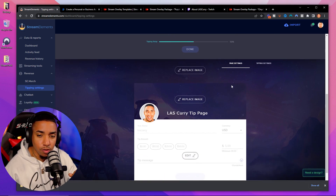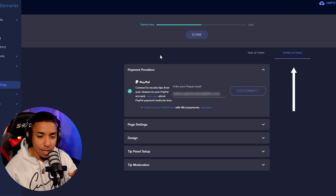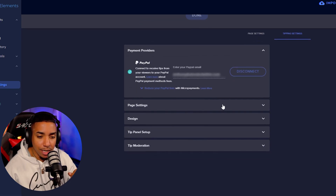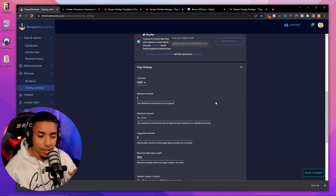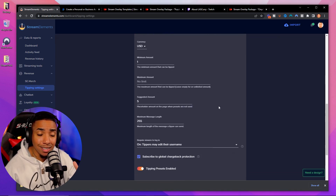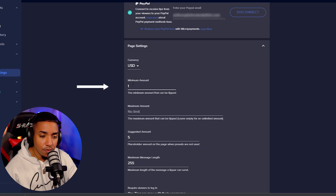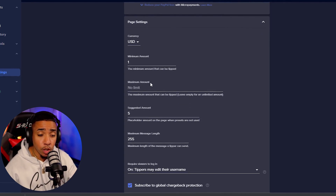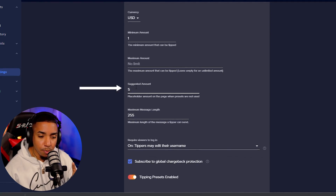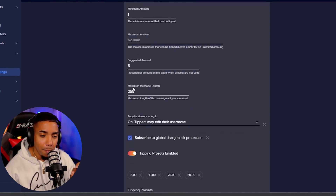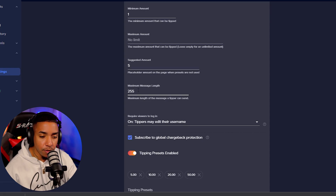Scroll down to Tipping Settings. Your PayPal will already show as connected. Under Page Settings, for currency use USD if applicable. Set minimum amount to $1, maximum amount to no limit, suggested amount to $5, and maximum message length to 255.